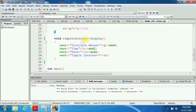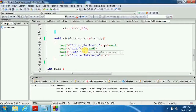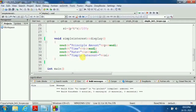After calculating, we display the values using the display function. We output the principal amount stored in P, followed by endl — endl is a manipulator. Then we display time T, then rate R, and finally the simple interest stored in SI — whatever value was calculated will be displayed here.